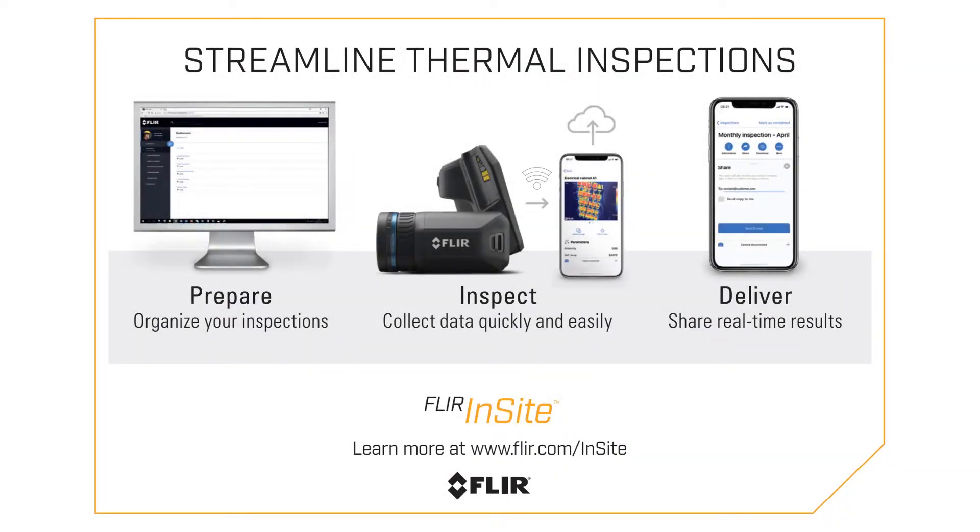In this video, we will see how FLIR Insight can help you prepare thermal inspections, make data collection easier, and share your results with colleagues and clients in real time.